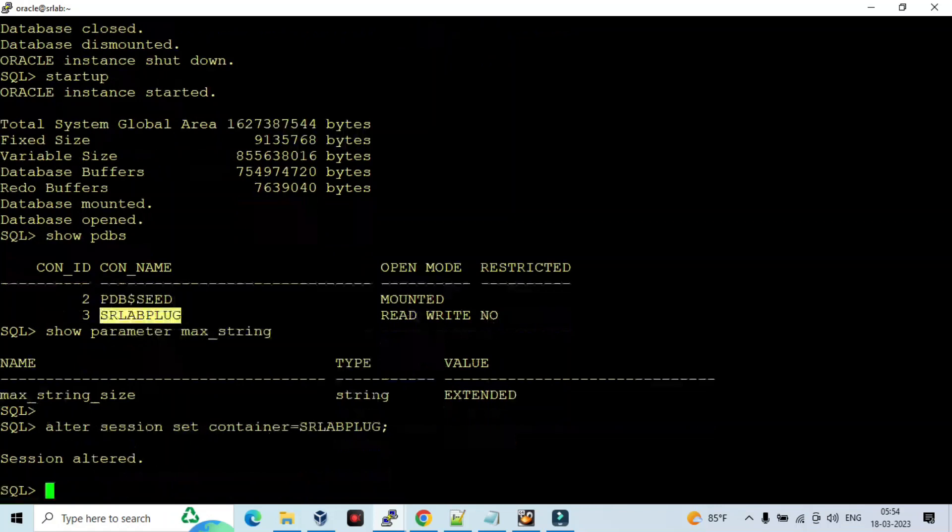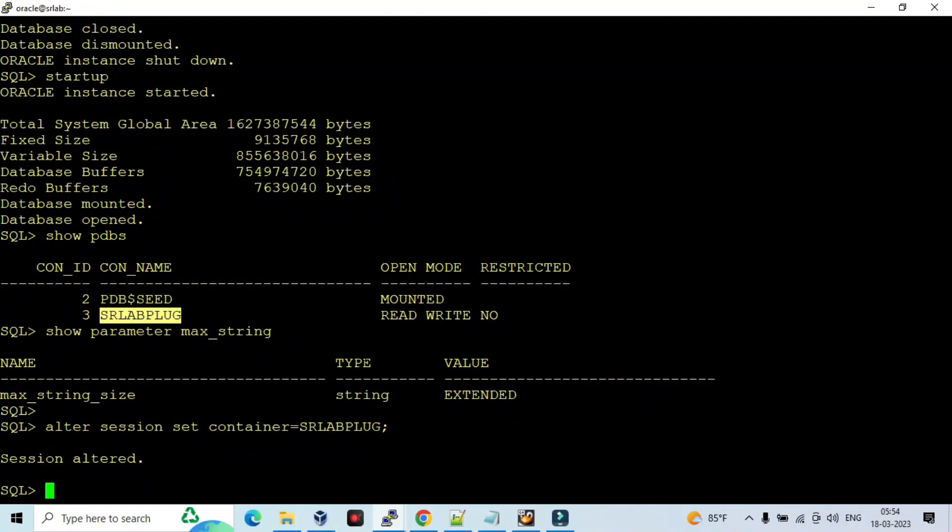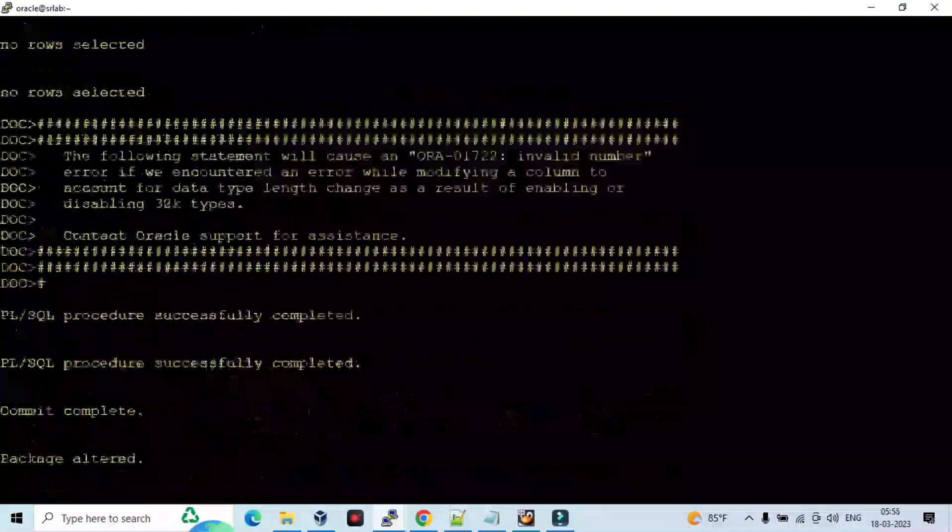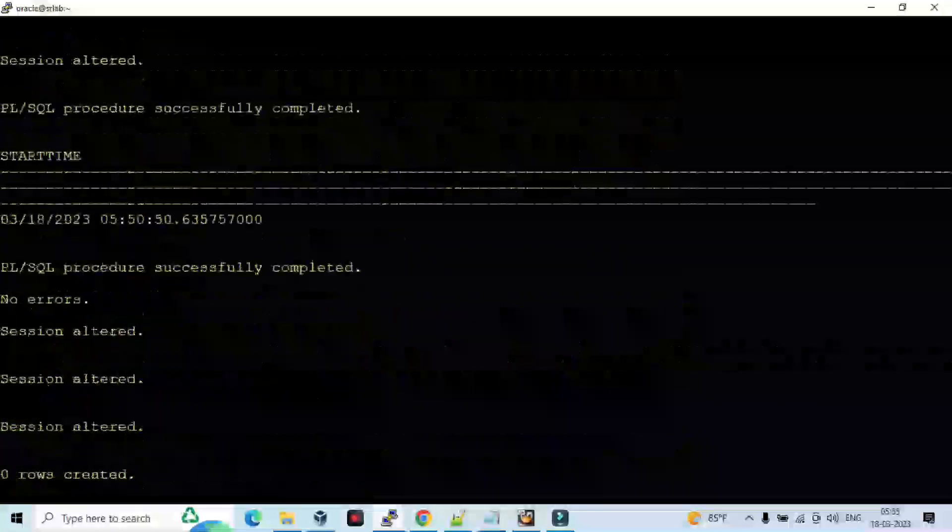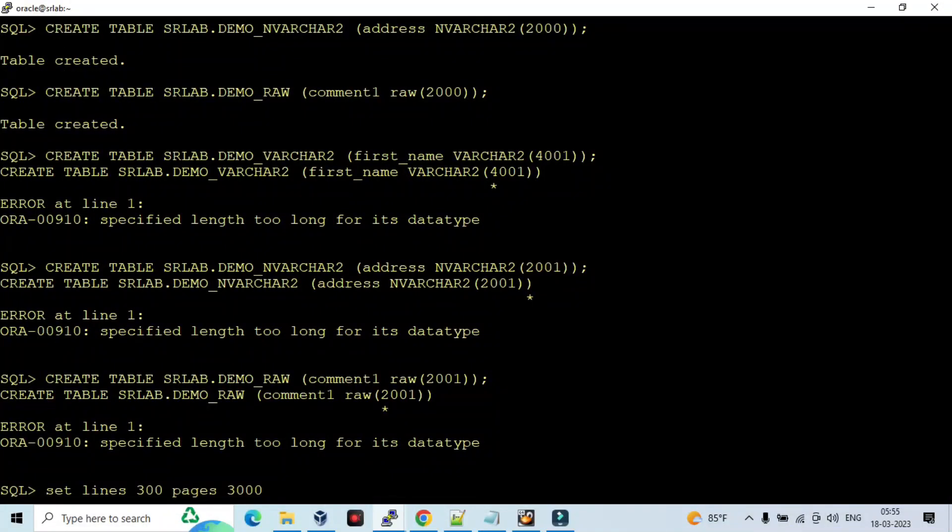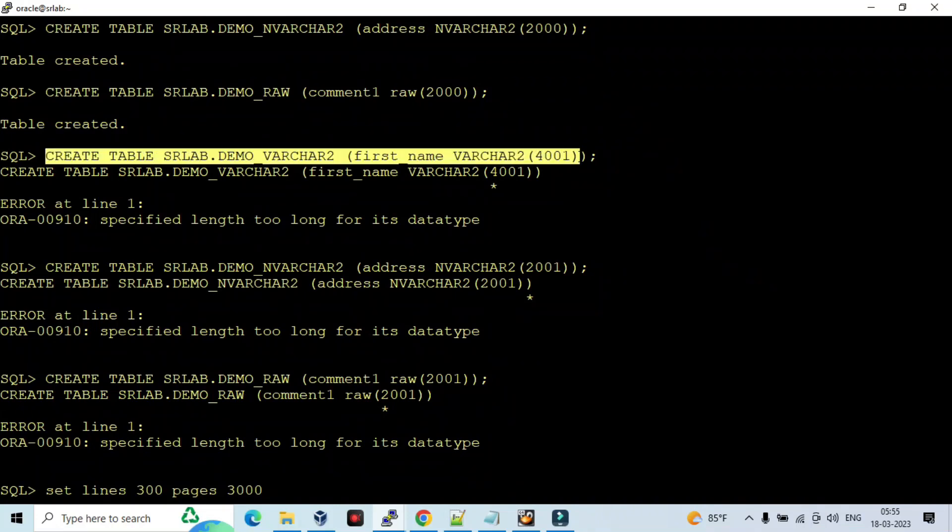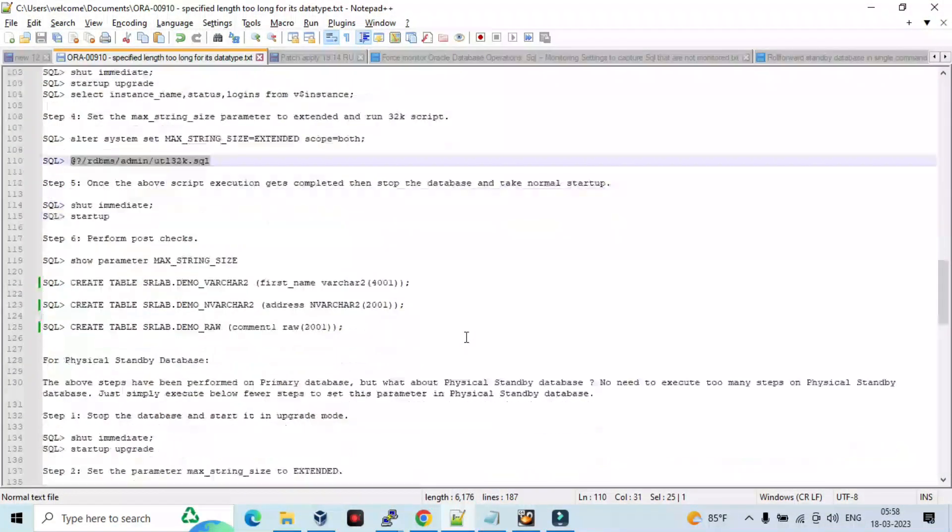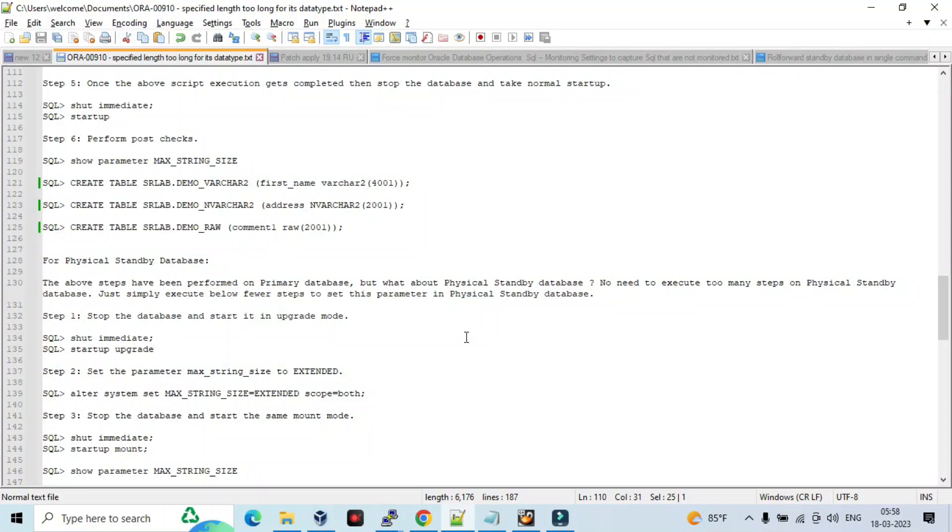But in this case if you are going to demonstrate in your environment or test environment, you should run in all containers: CDB, PDB, and PDB seed. I mean three containers. So I didn't run this in PDB seed so that it is mounted. Let me create the table again. So again now 4001. Let me create. So we have successfully tested. So we need to check the post-check.